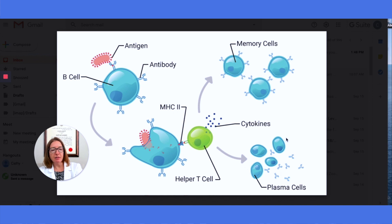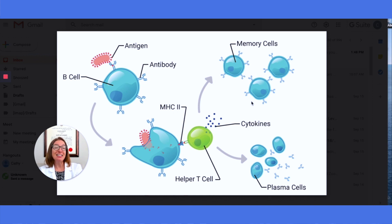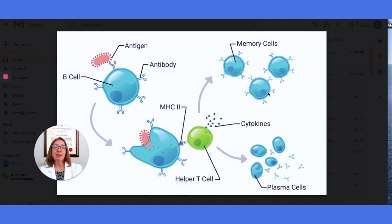These plasma cells will produce and release antibodies that will work against this specific antigen. The memory cells will become sensitized, but they will not function until the next exposure to the antigen. At that time, when they are re-exposed, they will mount a large and rapid response to that antigen — they're ready to go next time the body encounters that same antigen.